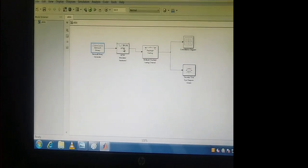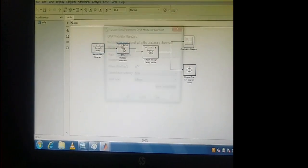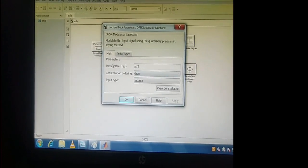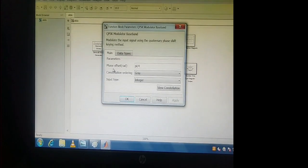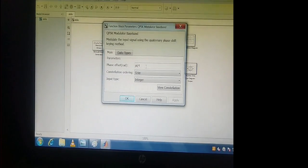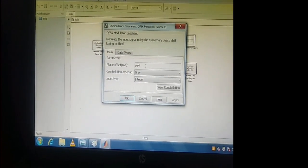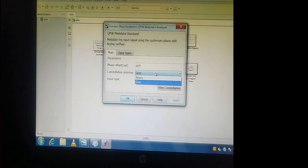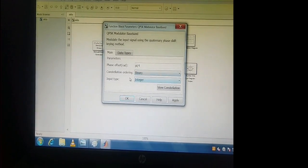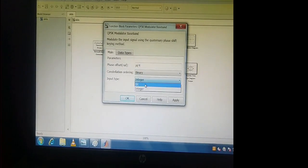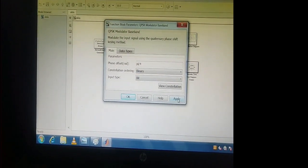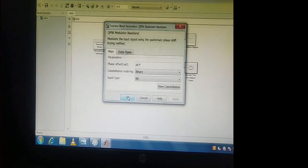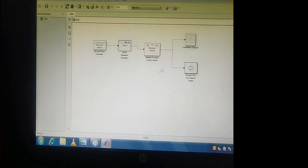Coming to the modulator, double-click again. For the QPSK Modulator, the phase value remains pi/4. The constellation: change to Binary, and input type: change to Bit. Click Apply, then click OK.